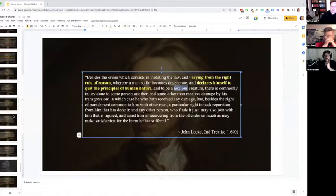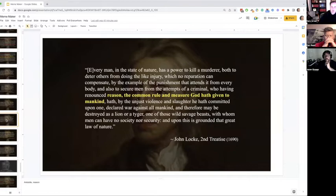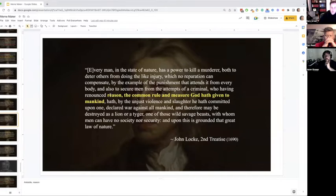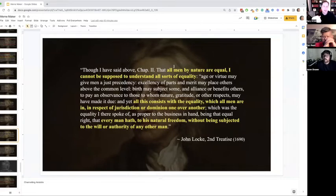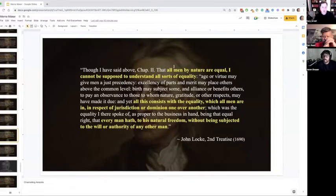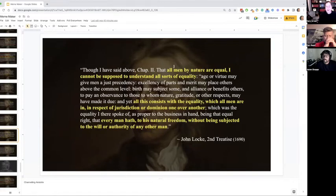To me, this is painting a picture of what liberty means to Locke — who Jefferson took a lot from. Renouncing reason, the common rule and measure God has given to mankind. Although Locke says all men by nature are equal, he cannot be supposed to understand all sorts of equality. Age or virtue can give one person benefit over another; excellency of parts and merits may place others above the common level; birth may subject some. So we are born equal before God and before the law, but in all other ways we're very unequal.